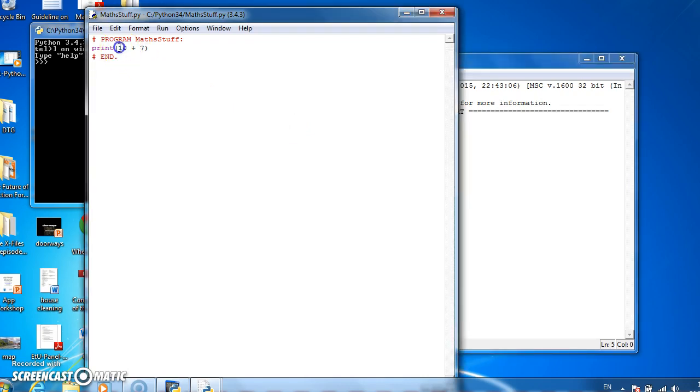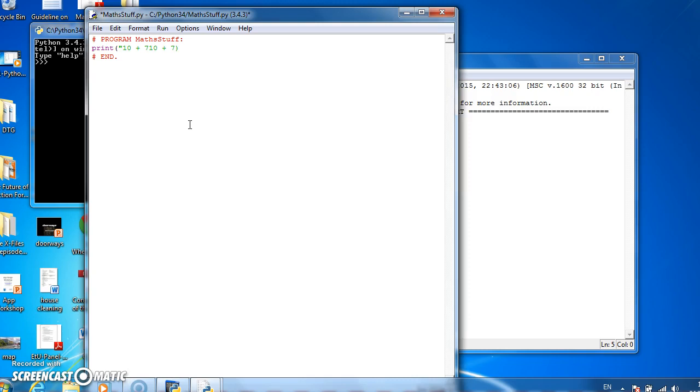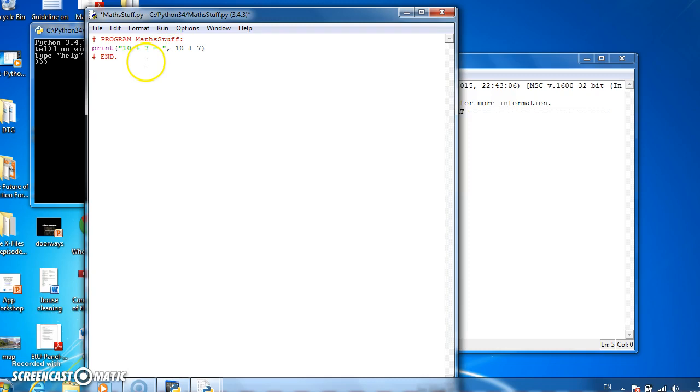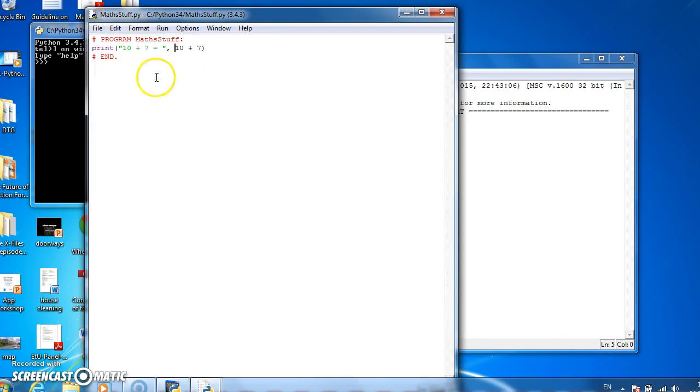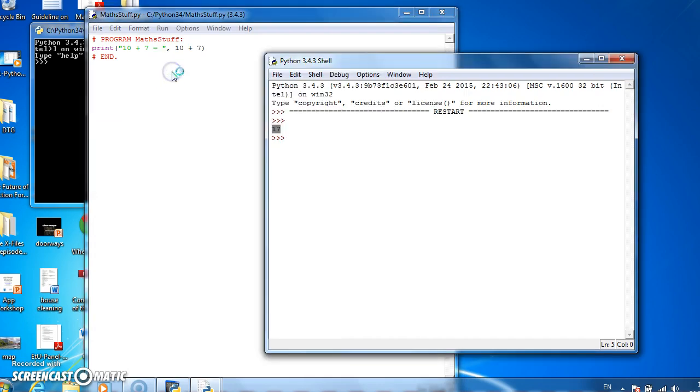If we want to make that a bit fancier, we can print out in inverted commas, 10 plus 7 is equal to, comma. Then comma 10 plus 7. It will print out 10 plus 7 is equal to 17. Perfect.